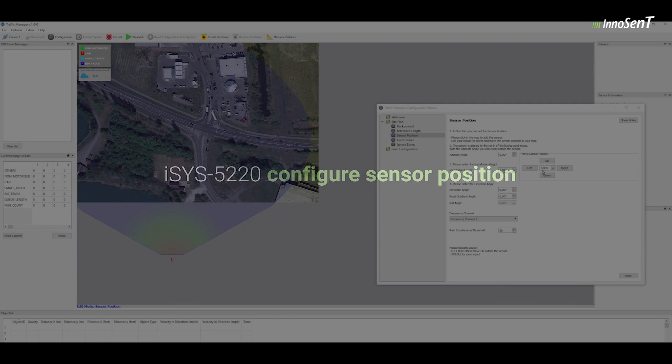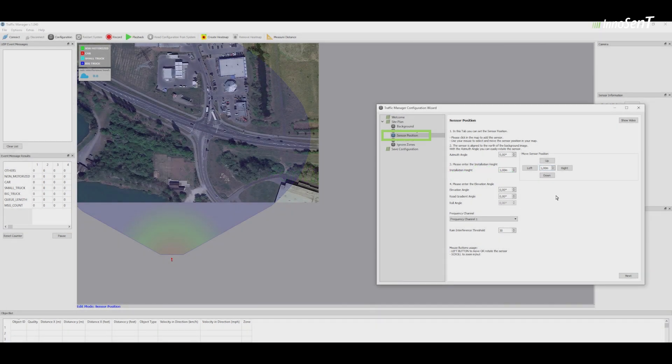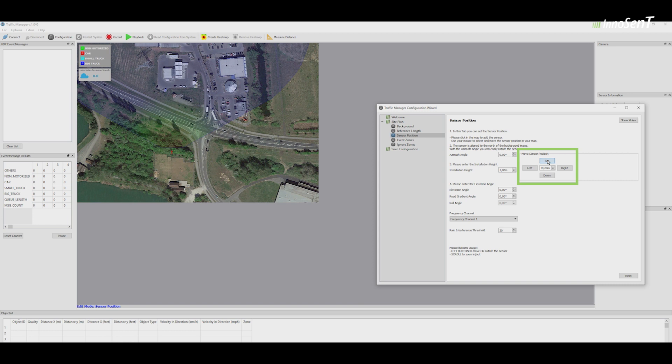Move the arrow indicating the sensor position by using the Sensor Position tab in the GUI. Move it up, down, left, and right as needed, and rotate the sensor by typing in a rotation angle.